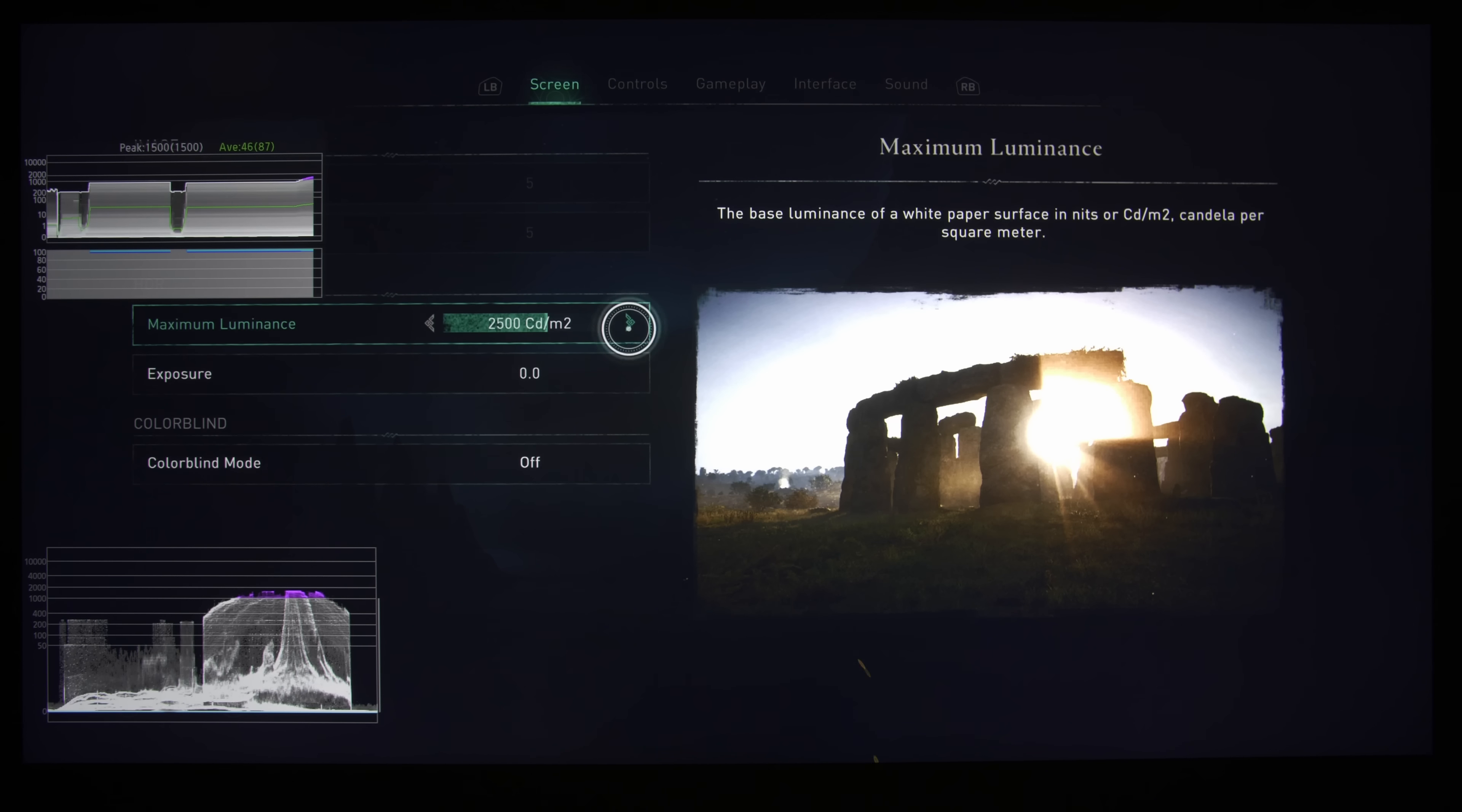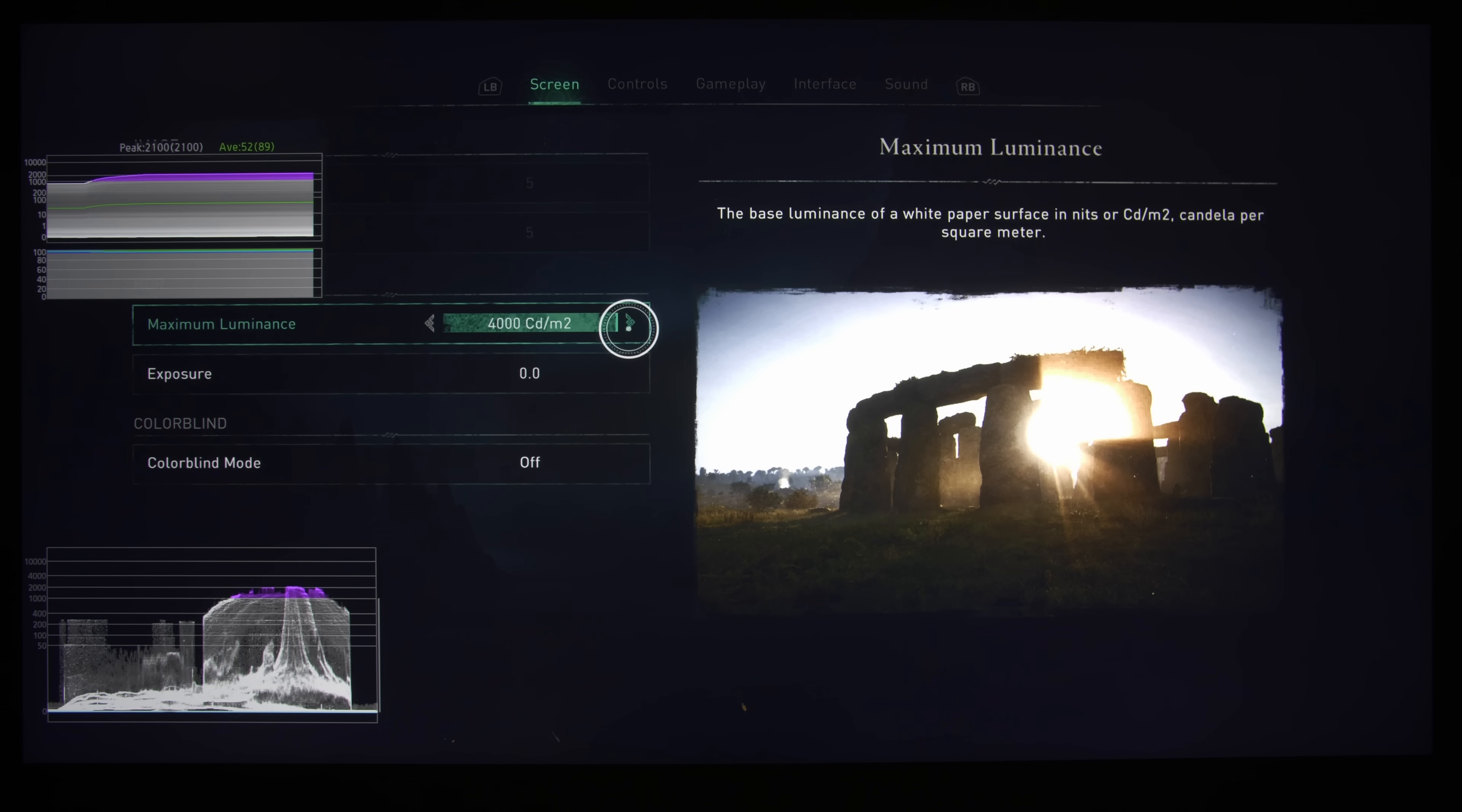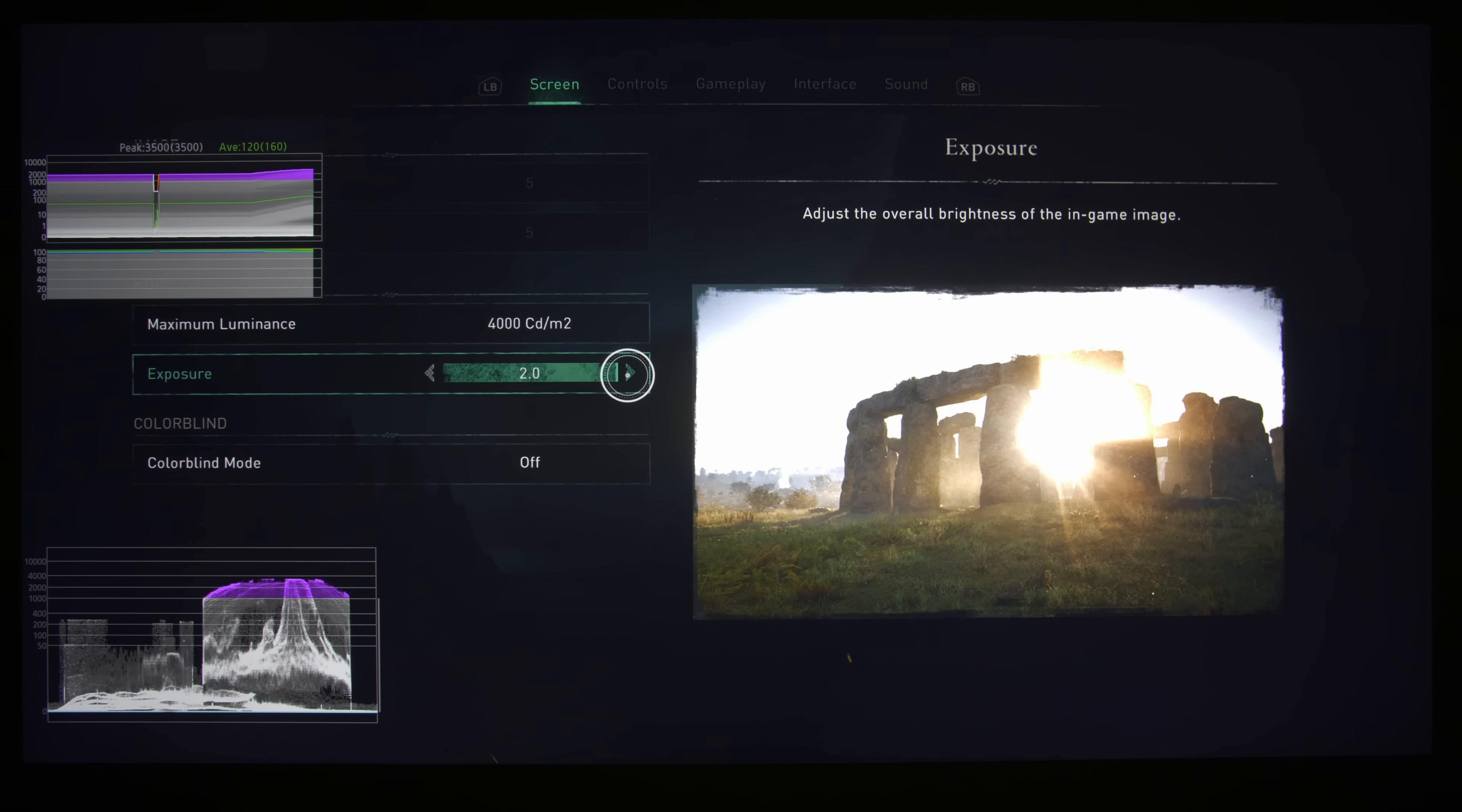So if you increase the maximum luminance, this will increase the peak brightness as you can see from the frame luminance monitor and also from the calibration screen in the game itself. And interestingly, a maximum luminance value of 4000 nits on the slider will give you 2100 nits actually in the game itself. Now this is slightly misleading because the actual peak brightness is also influenced by this exposure value. So this exposure value actually affects the APL or average picture level of the game picture. So if you increase it, you can see the whole screen getting brighter and the whole waveform being lifted.